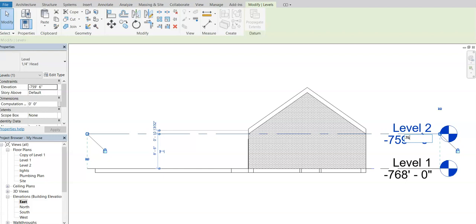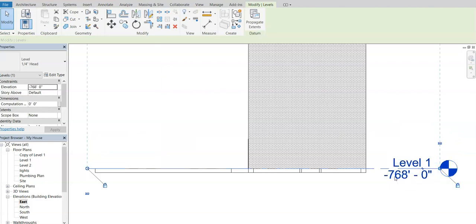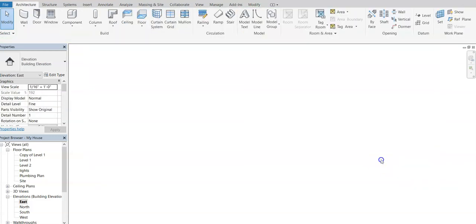See, I have 776, 776 feet and six inches. And I'm going to hit enter. And obviously that's going to be way high in there. We're just going to go at a regular 768 here, 768 feet and hit enter.